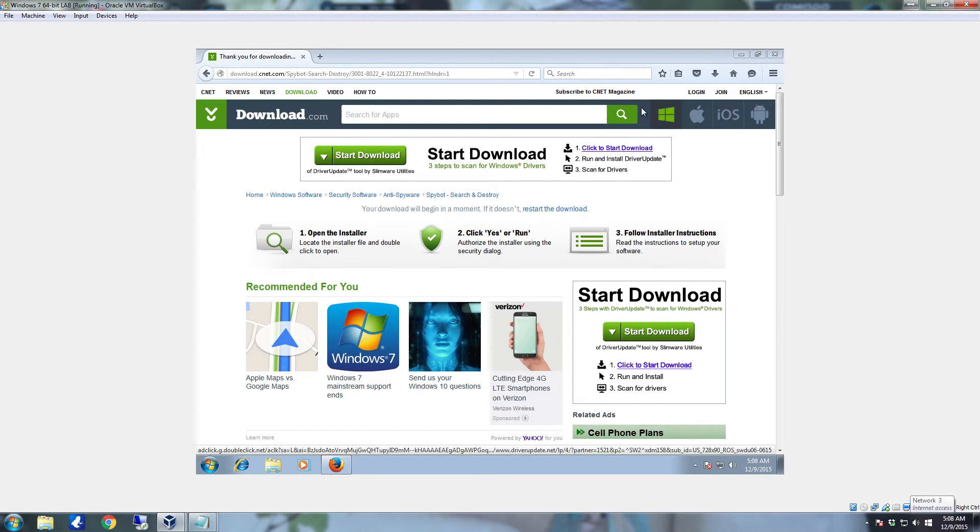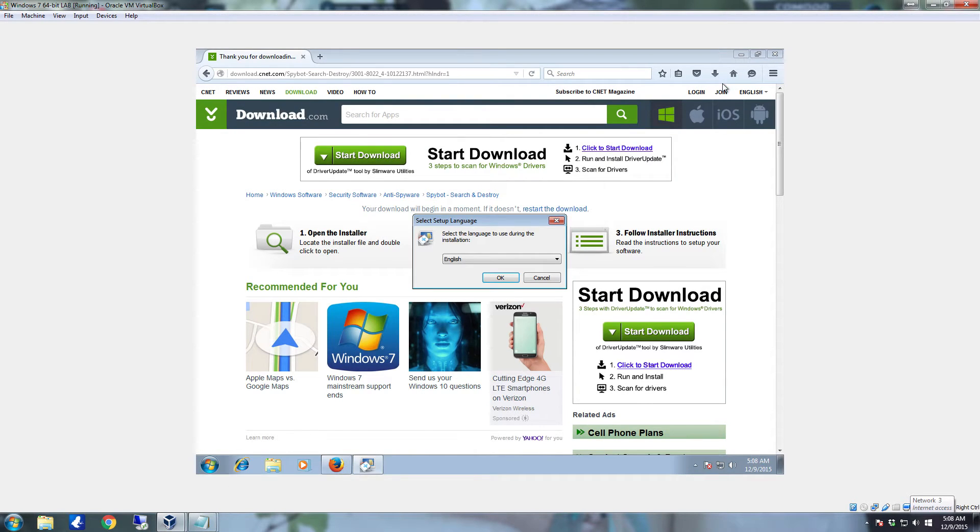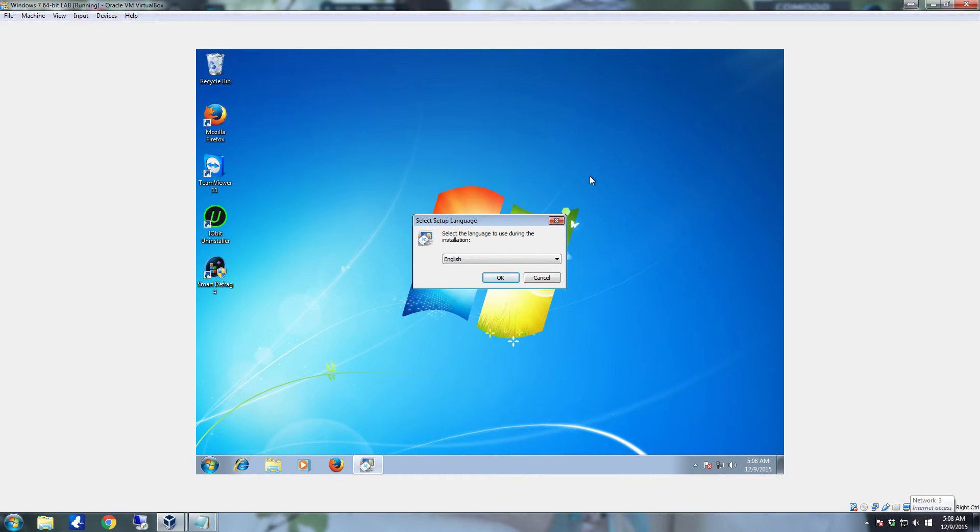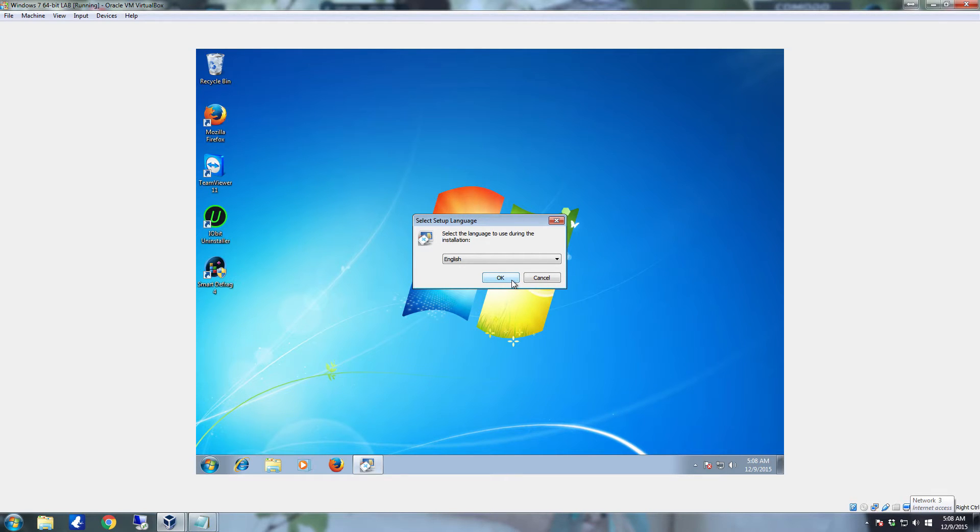Following that, you'll get the User Account Control, just click Yes. Once the setup actually starts, you can go ahead and close the browser. You're going to want to leave it on the default for English, if English is your language, and then click OK.